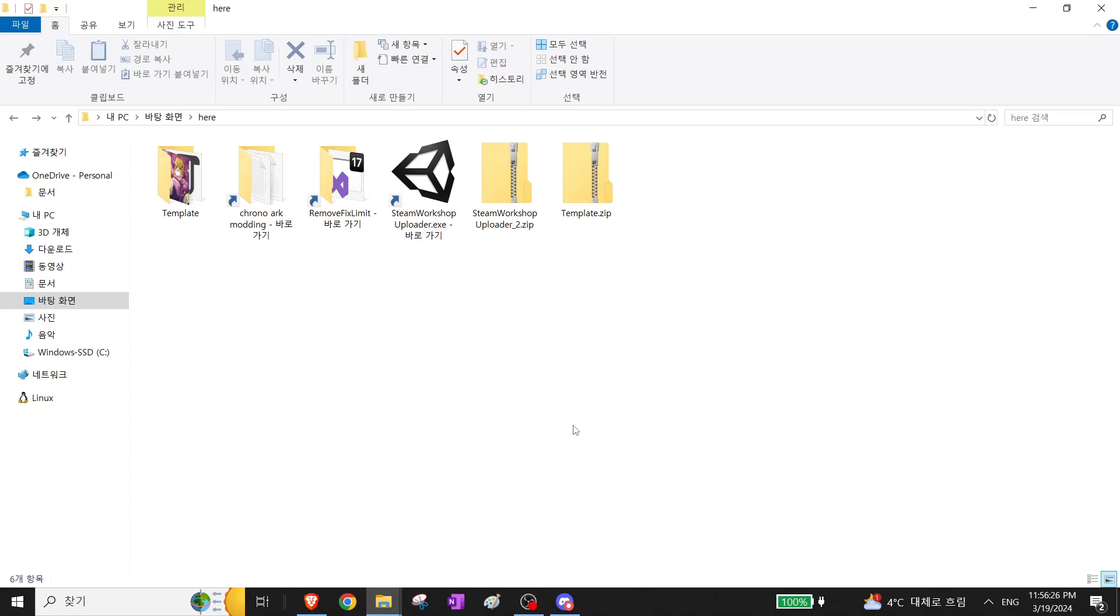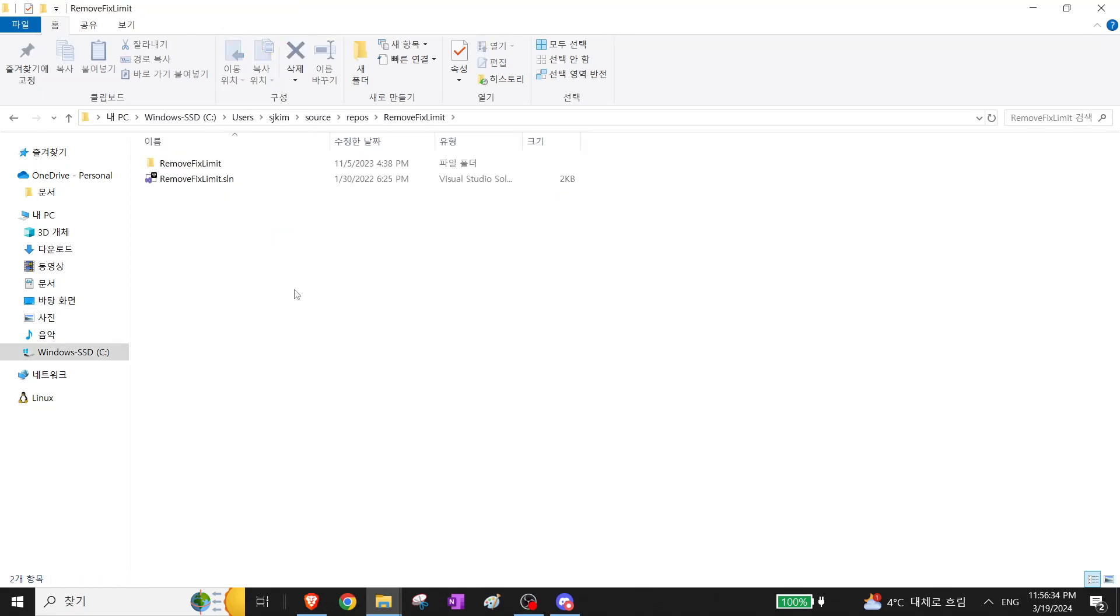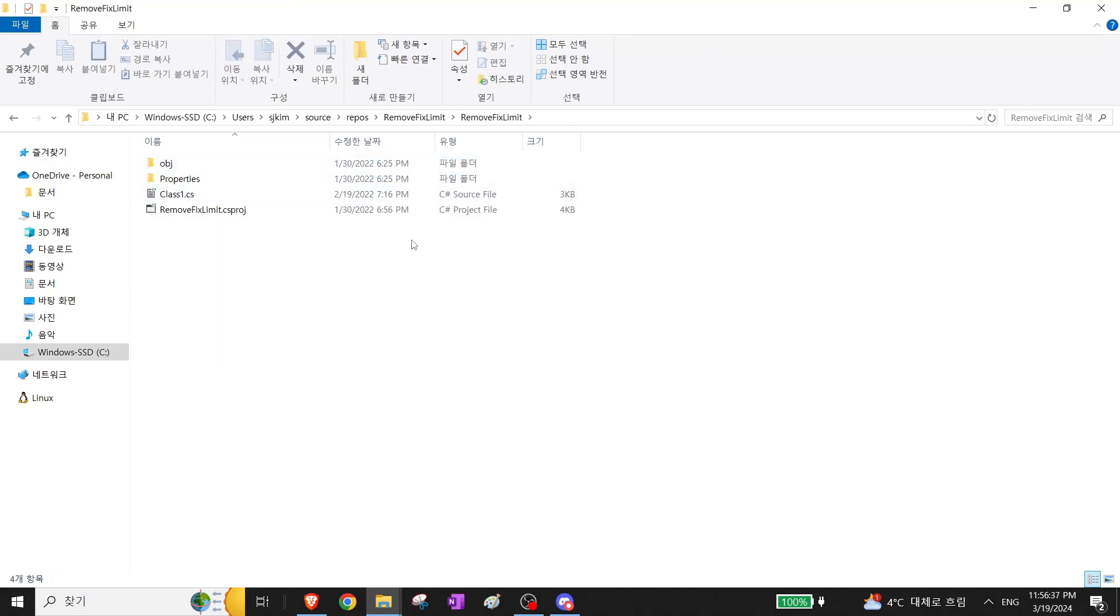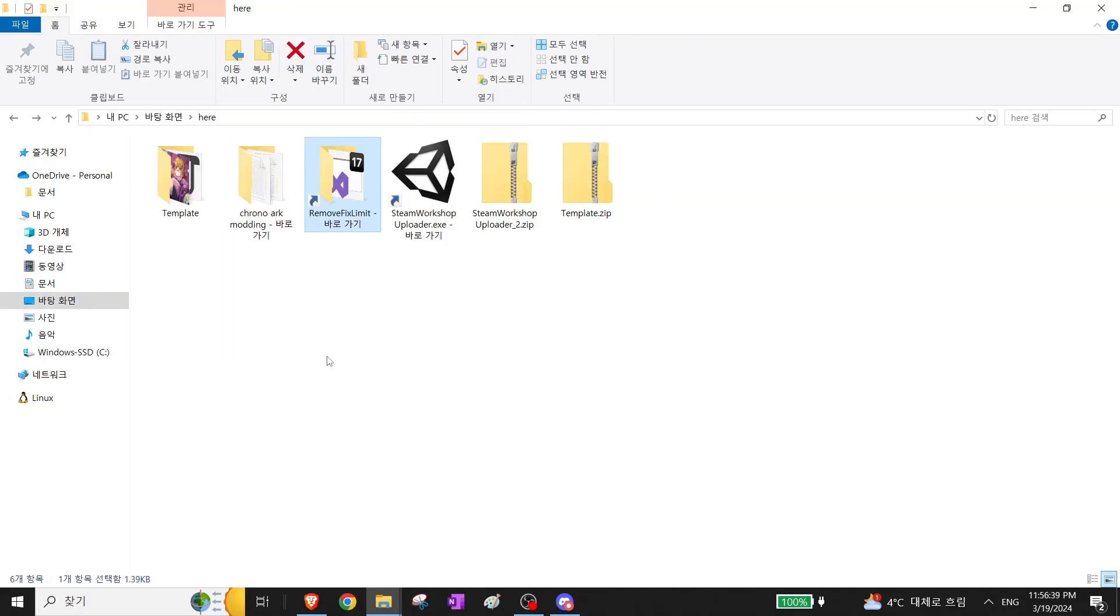Alright, today we will be porting a Beppinex mod for Chronoarch into the Chronoarch Workshop. I have here a very old mod I made in Beppinex.